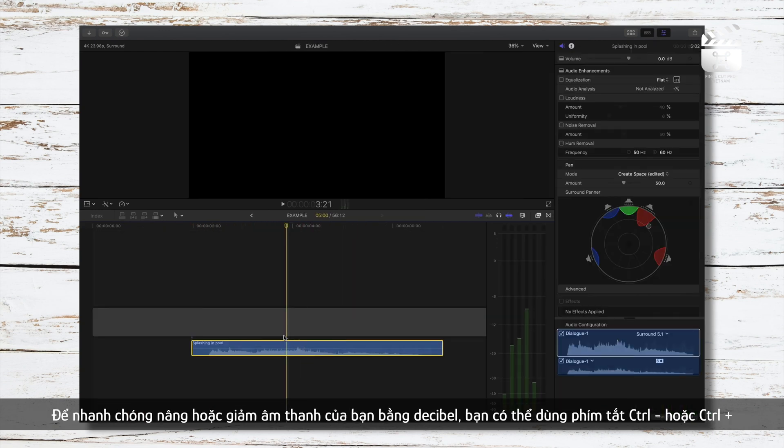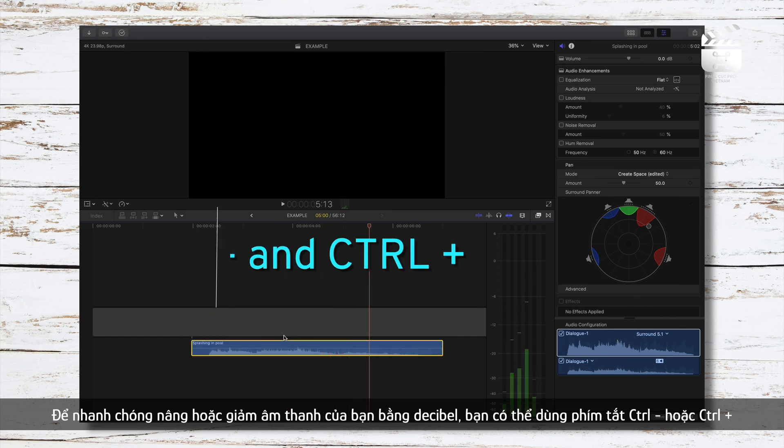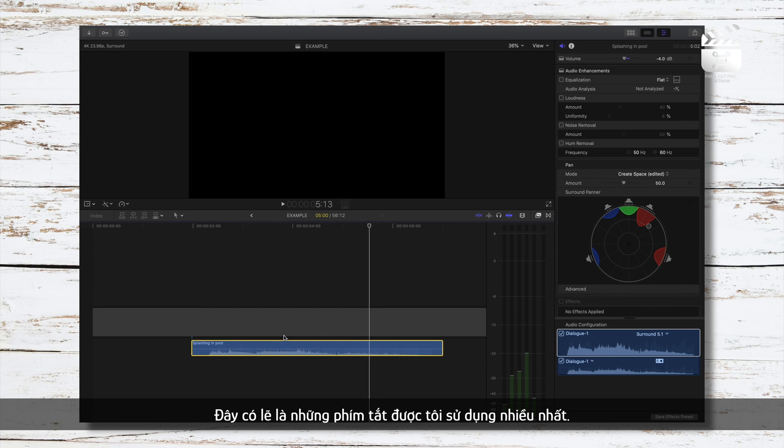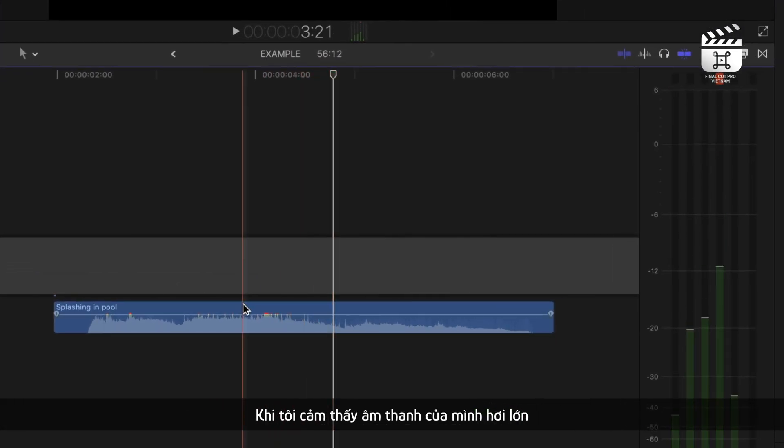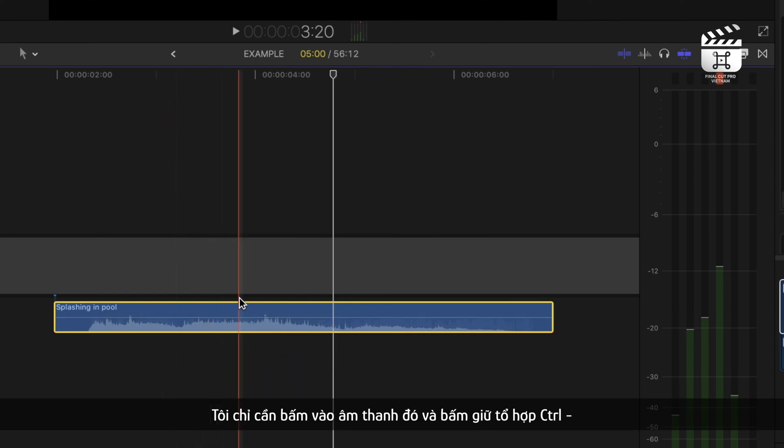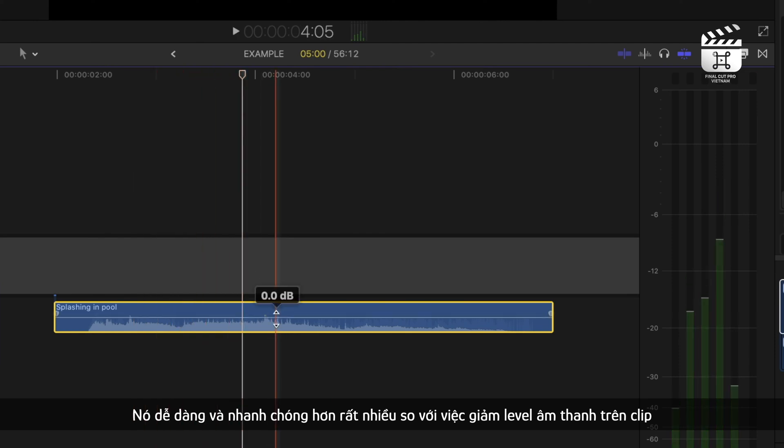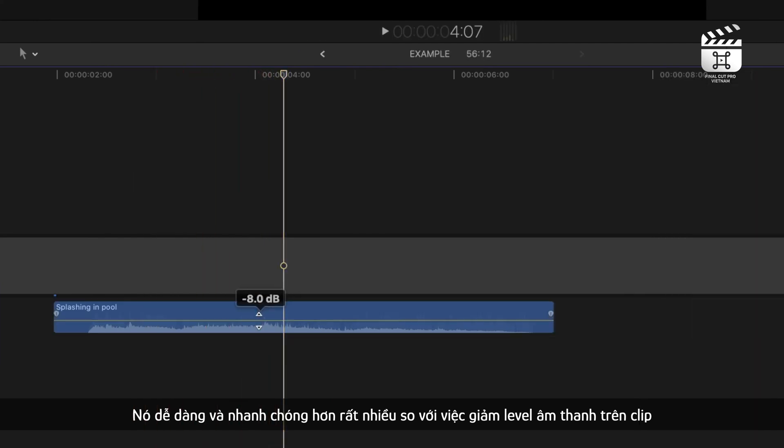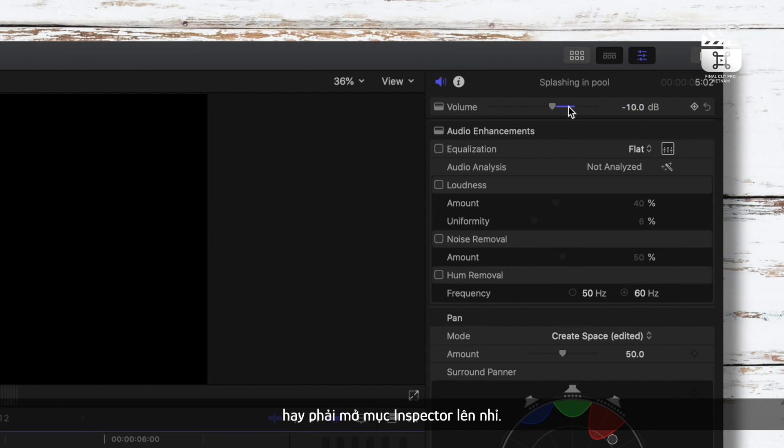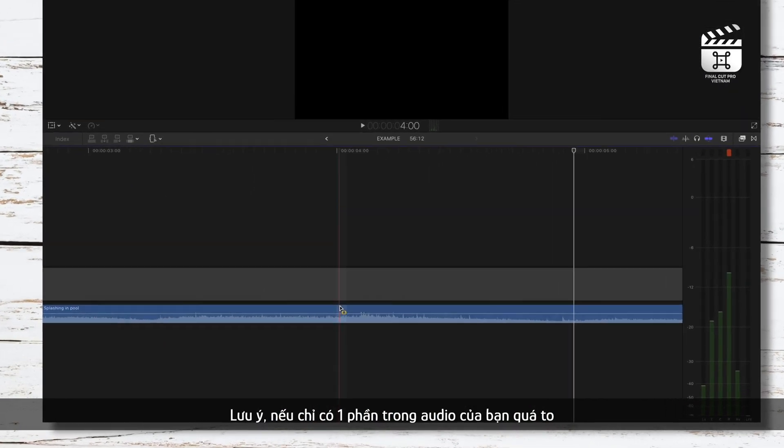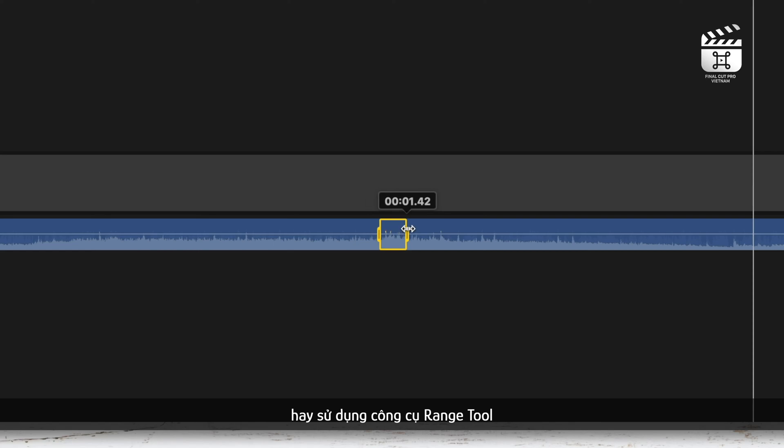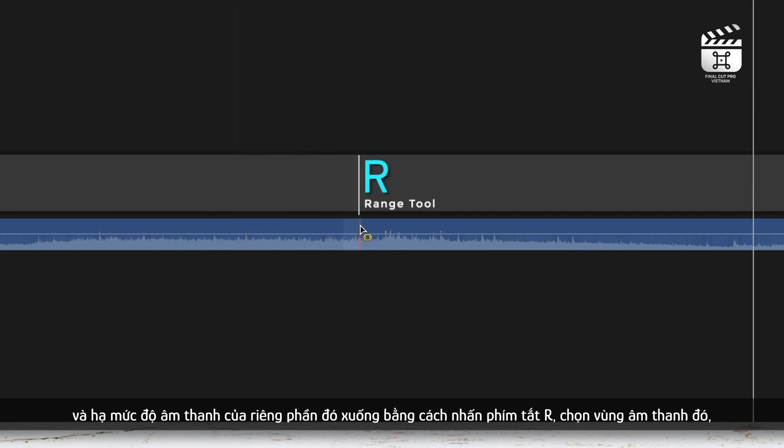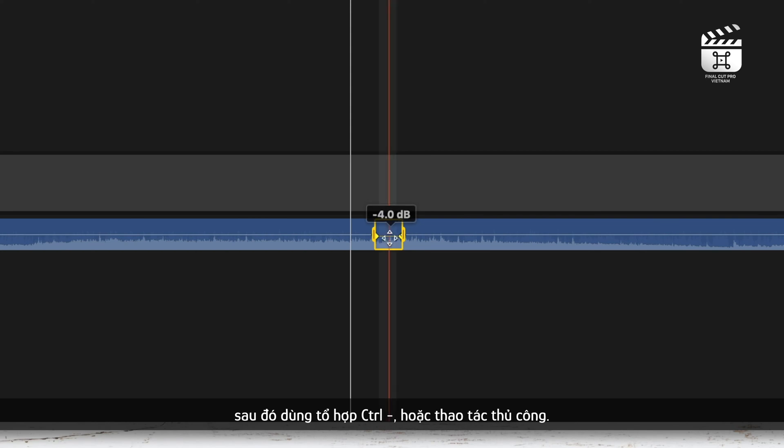To quickly raise or lower your audio by a decibel, the shortcut is Ctrl-minus and Ctrl-plus. This is probably one of my most used shortcuts actually. So if I think my audio is a few decibels too loud, I will click the audio, press Ctrl-minus a few times, and I've quickly lowered the decibels. I've just found that this is easier and saves me more time than trying to drag my levels down on the clip or by going to the inspector window. And little side note, if there's only a part of your audio clip that's too loud, use the range tool and lower just that section by pressing R, selecting that area, and either using that Ctrl-minus shortcut or drag it down manually.